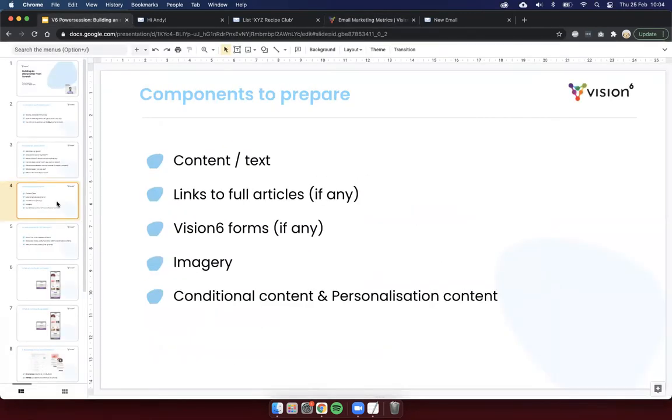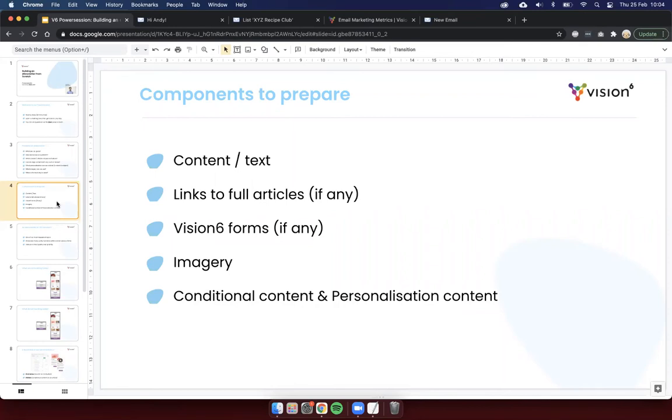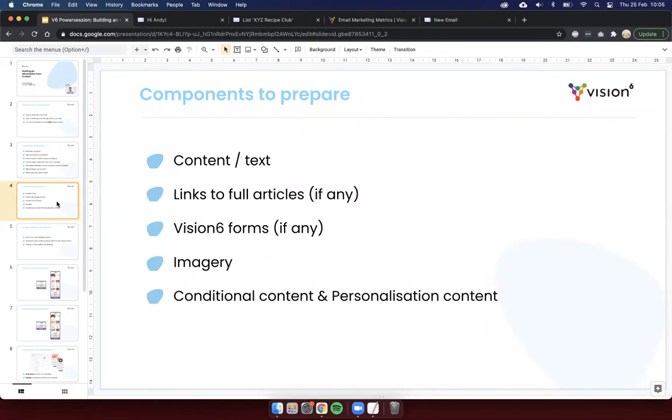So, once we had a thought about what we're going to talk about in our newsletter and then looking at data from the previous ones, we then need to prepare all of our different bits and pieces that we need. So, the actual content and text, the links to any full articles that we have. If you're asking people to subscribe to another list, for example, in this particular email we're building, we're going to talk about one of the articles will be about a recipe club. We want people to join that recipe club. So, that's a Vision 6 form for that we can use. Of course, if you're running an event as well, you can link to the events form in Vision 6. The imagery, have that all ready to go and any personalization and conditional content as well. Have that all good to go so that you've got everything ready and you know exactly what you're working with then as well. And that can sort of help you determine which article goes first and the order of events within your newsletter.